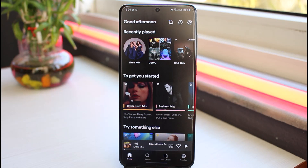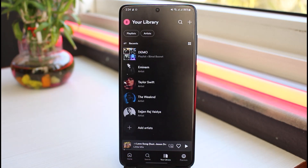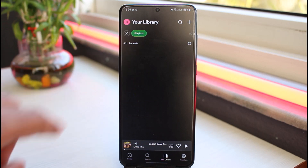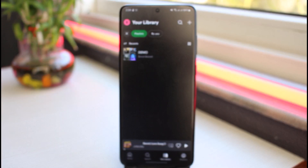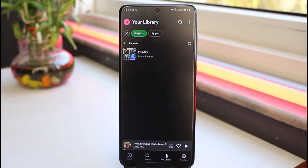To delete your playlist, simply go to the Your Library option on the bottom of the screen. After that you'll be able to view all your playlists and artists. Tap on the Playlists option and it will show you all of the playlists made by you.